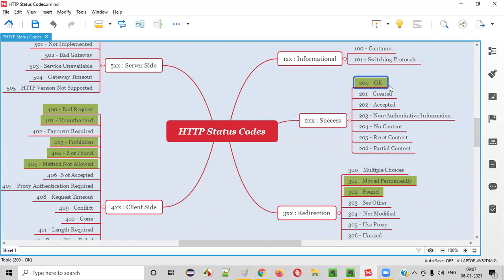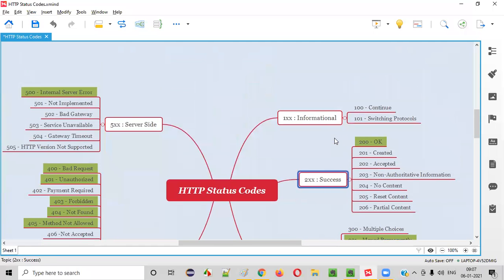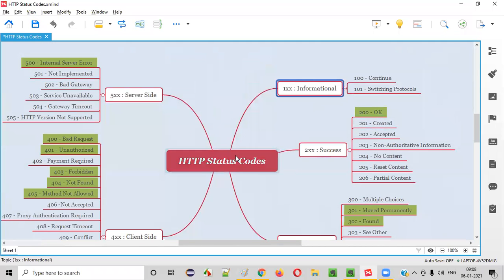200 OK means success — the client has requested something, the server has processed it successfully and responded back in a successful manner, that's why 200 OK. But there are different things that can happen when you send a request to the server; there may be problems at the client side or server side. For each scenario, there is a separate response code.